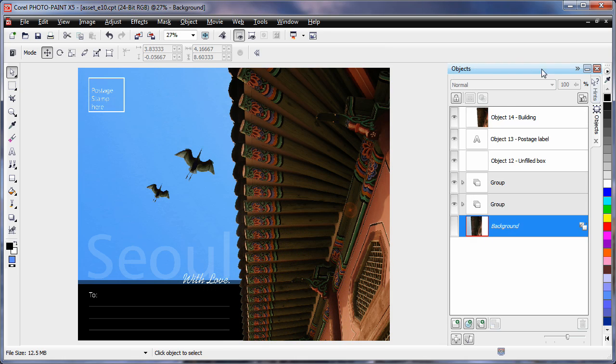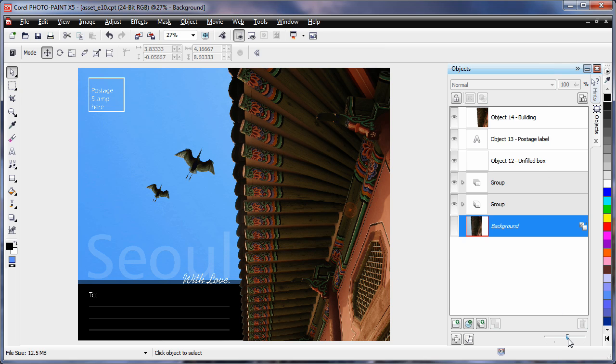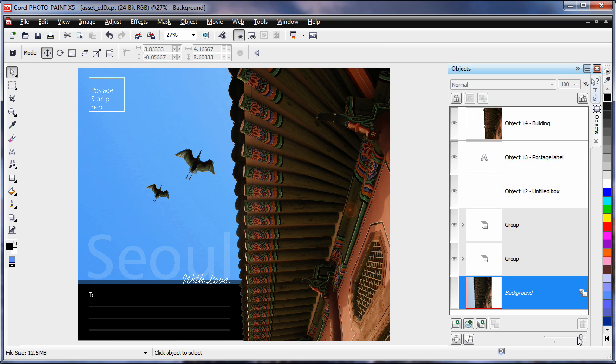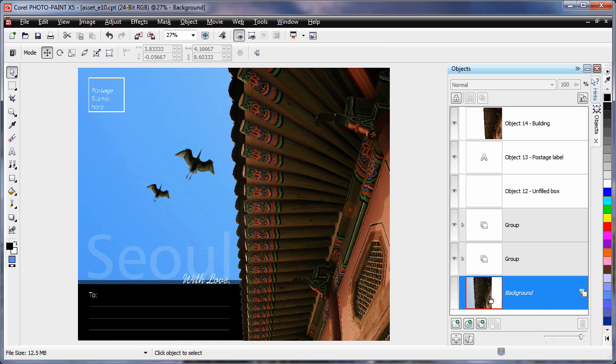The object docker in Photopaint has been enhanced. For example, if I move this thumbnail slider to the right, we can increase the size of the thumbnail display.